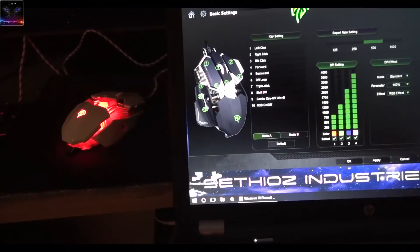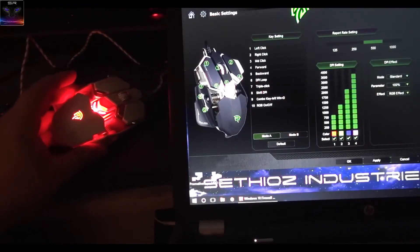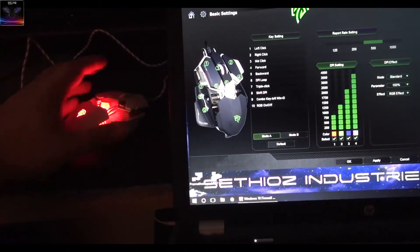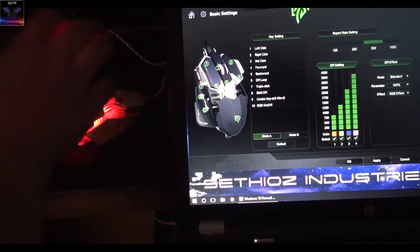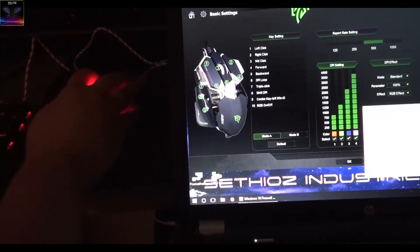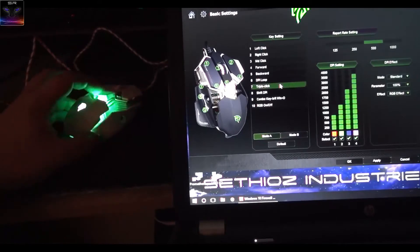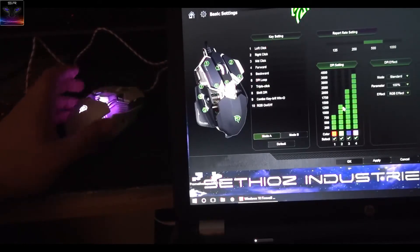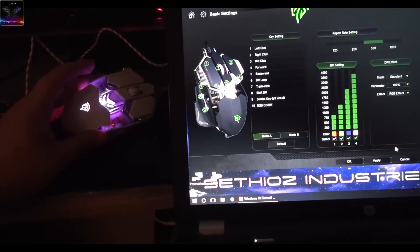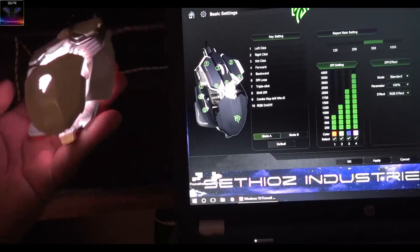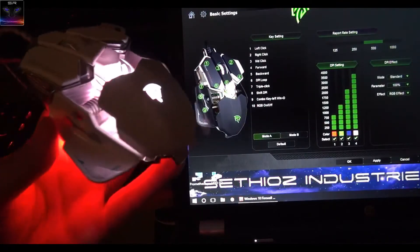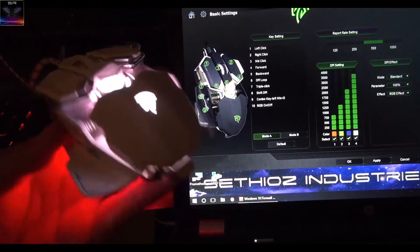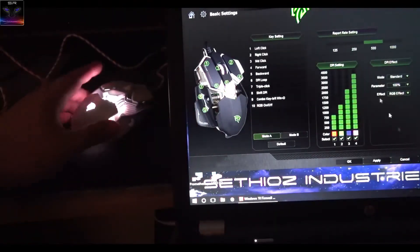So I installed the software and you can change all the colors and stuff as you can see. You can change between the profiles which also changes the color of the mouse. Purple, I love purple. White is actually pretty cool, just check this out. I darkened out the area on purpose so you can actually see the color effects.